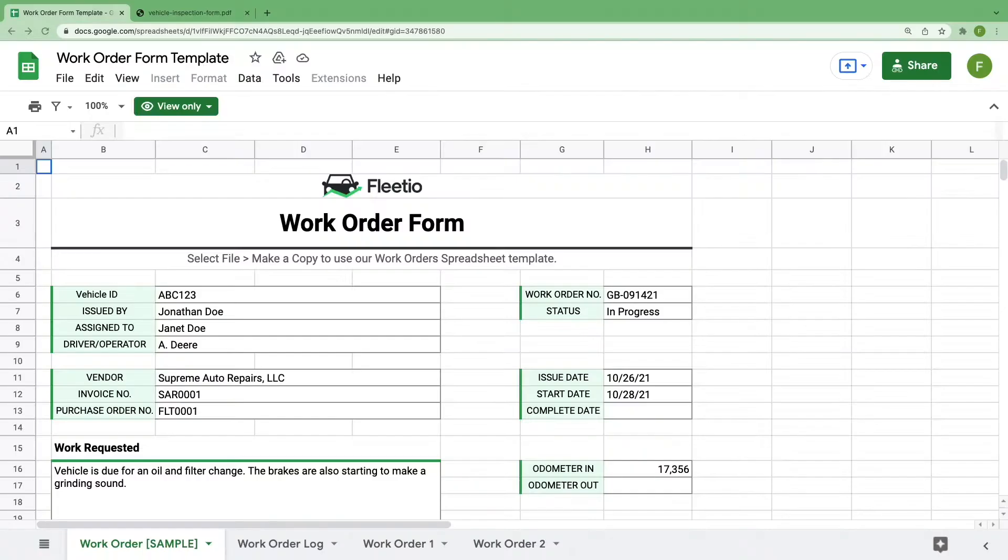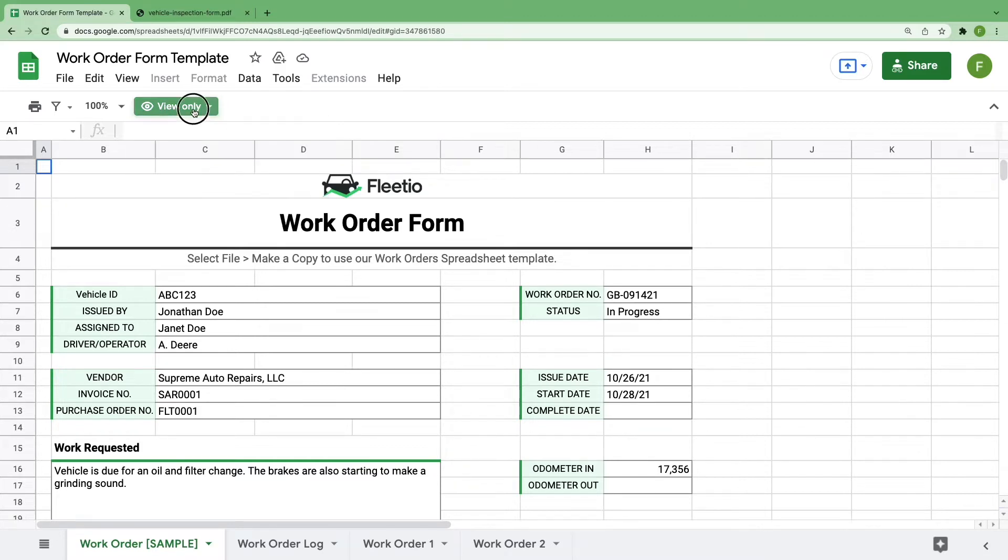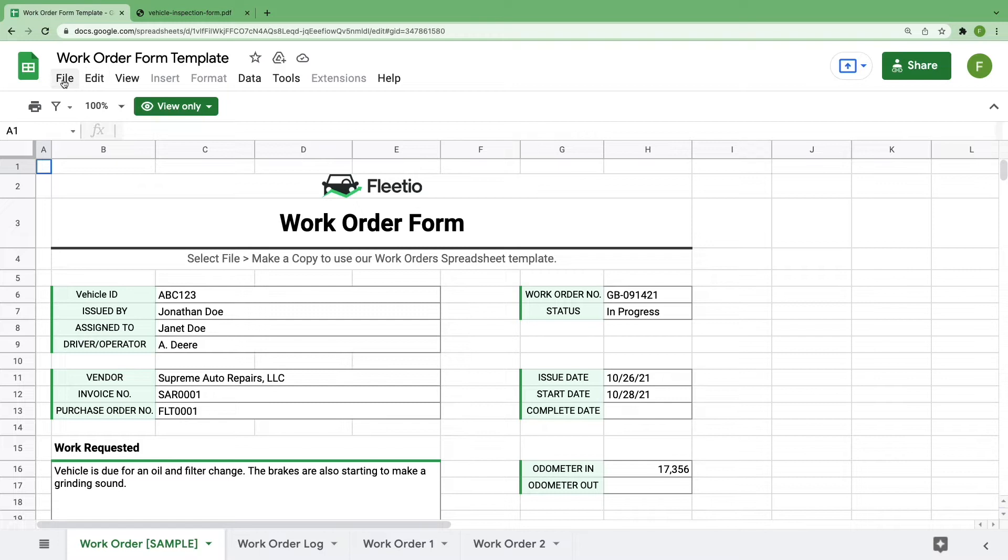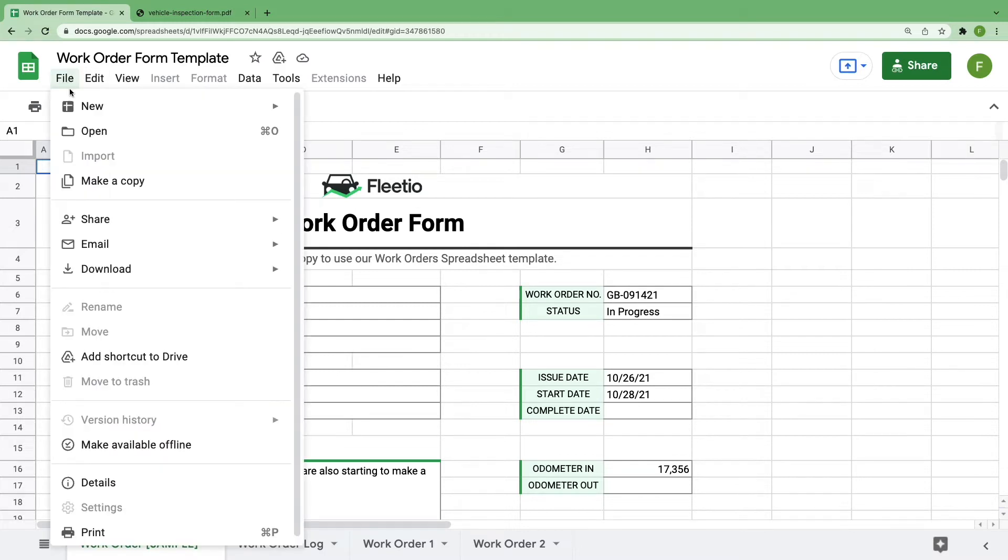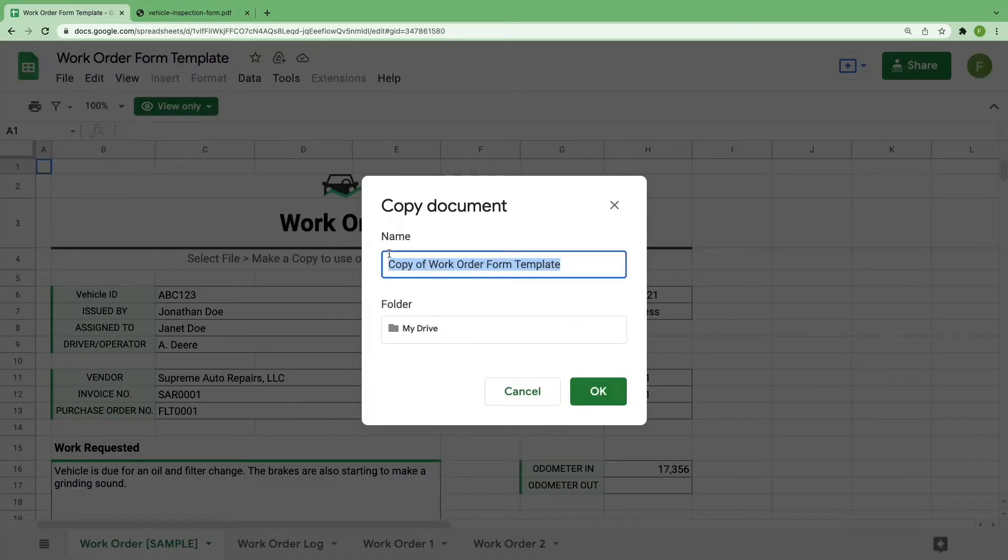All right, let's talk about work orders. When you open this up for the first time, you'll see that it's set to view only. Before you can start editing this document, you'll have to create your own copy by going to file and then select make a copy. Give it a unique name to your fleet.